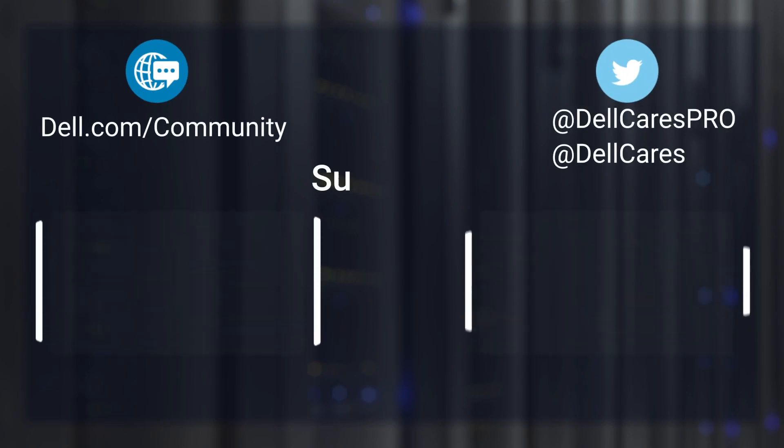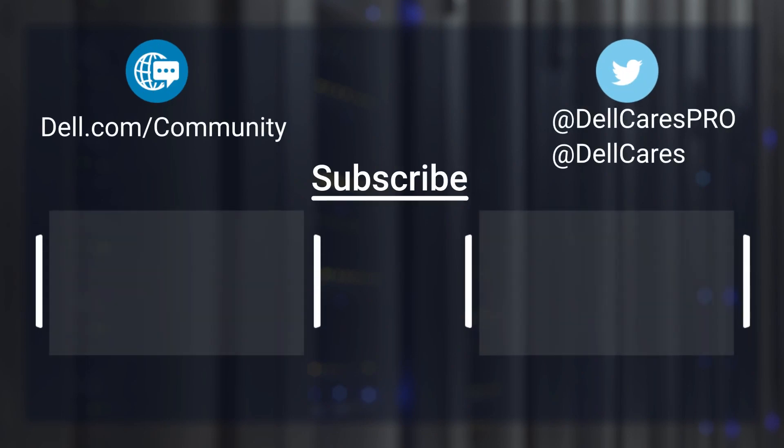And that's it. For more information on this topic, check out the links in the description below, and check out the links at the end of the video for more useful hints and tutorials. Thanks for watching.